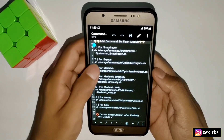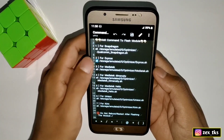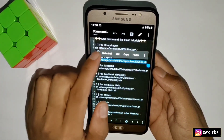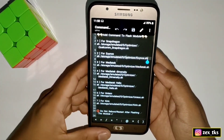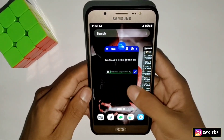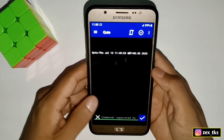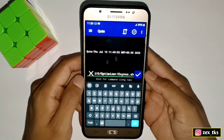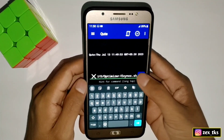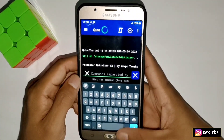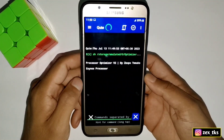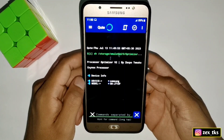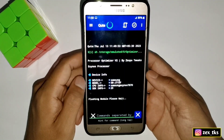I'm going to copy the Exynos processor commands because my device processor is Exynos. After copying, go back to the QTA app, then paste the copied commands, then simply tap here to flash the module. As you can see, the module starts flashing, so please wait to complete the flashing process.